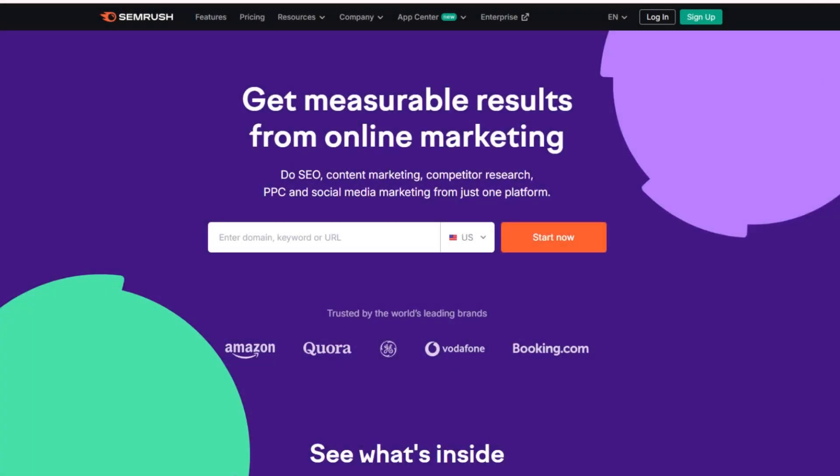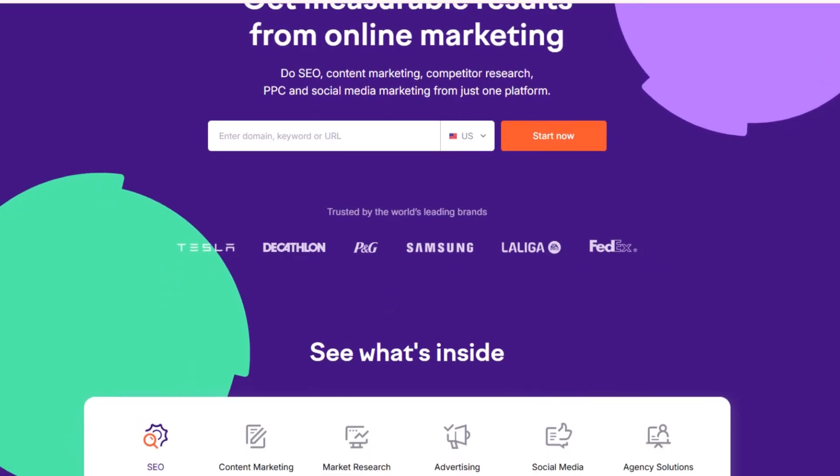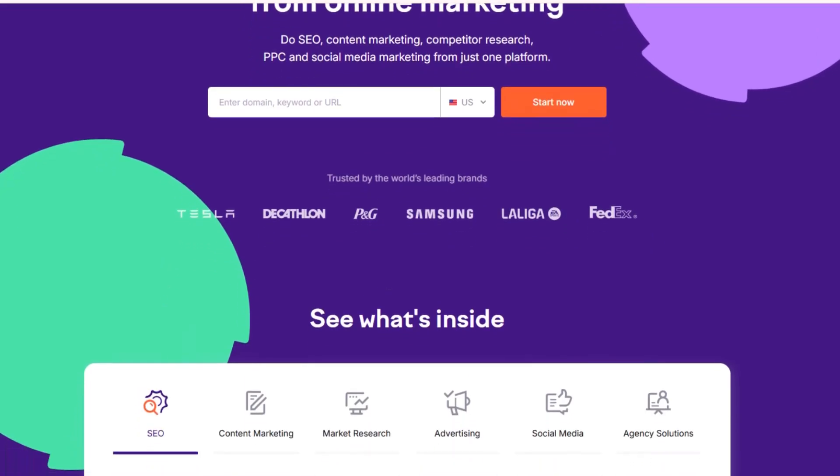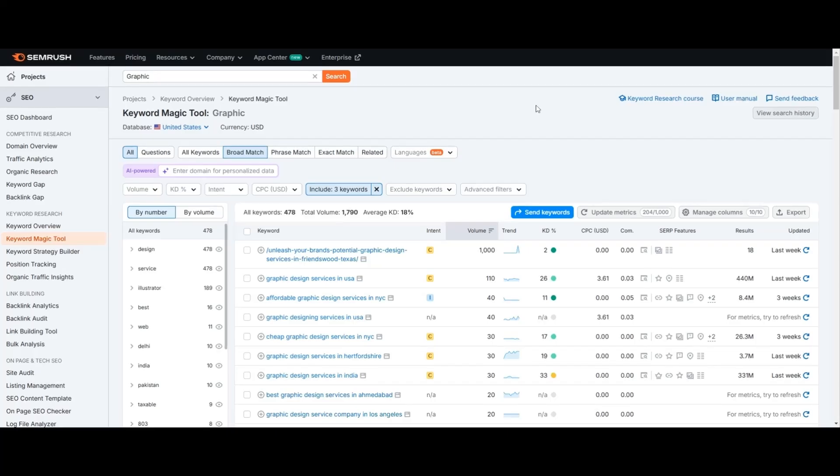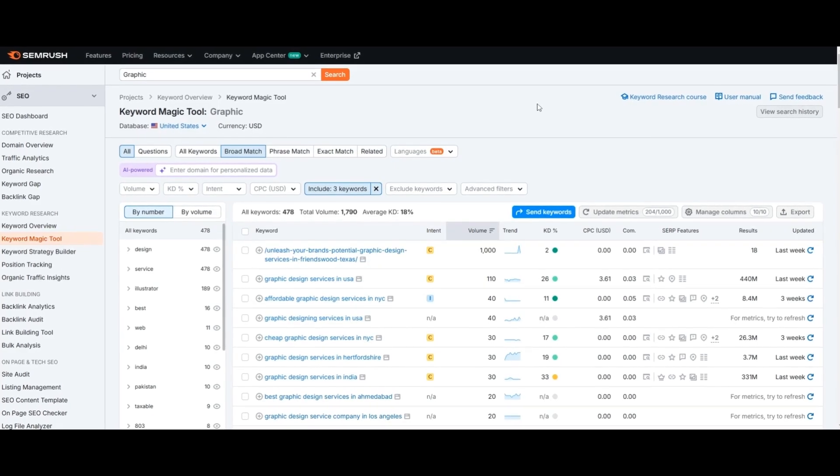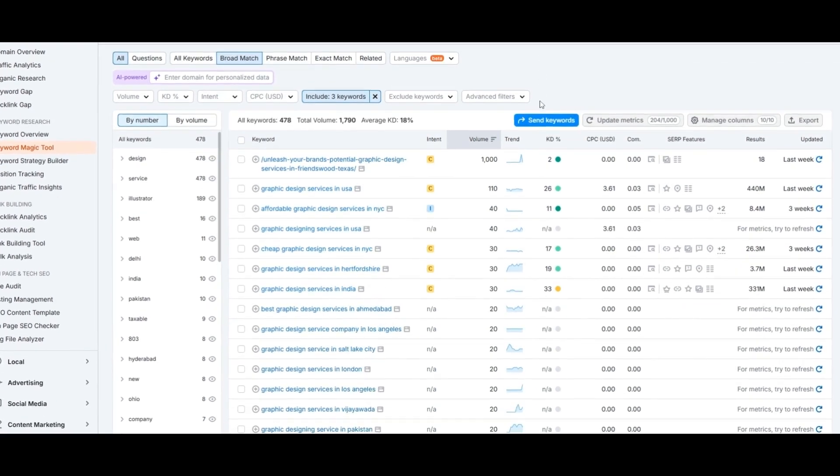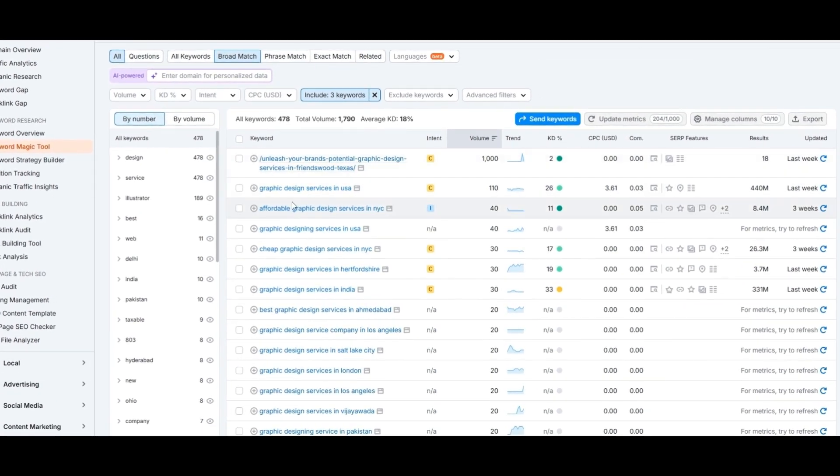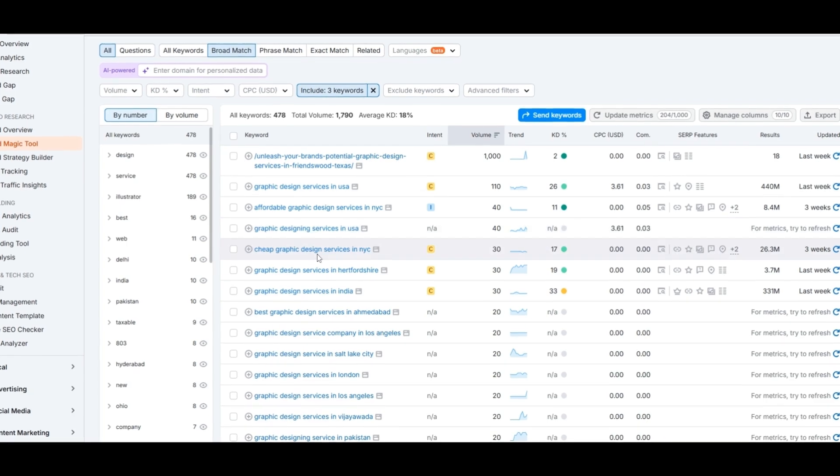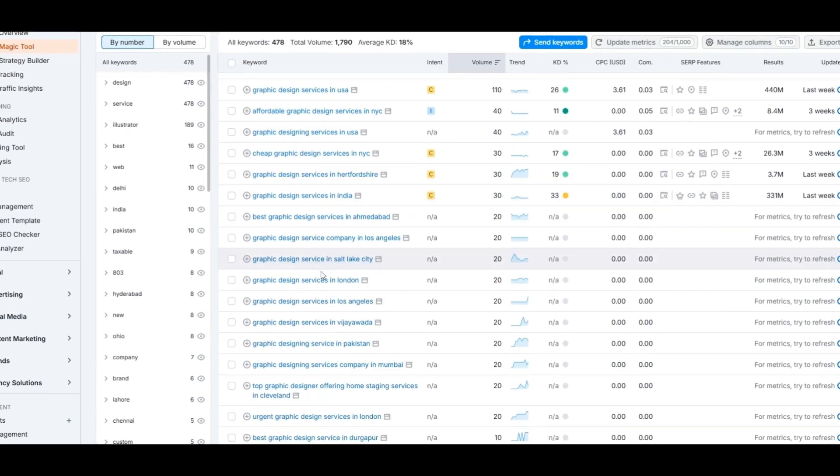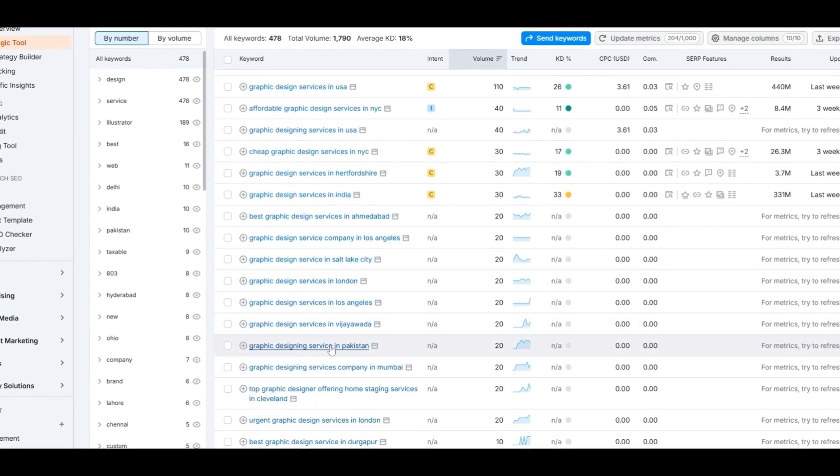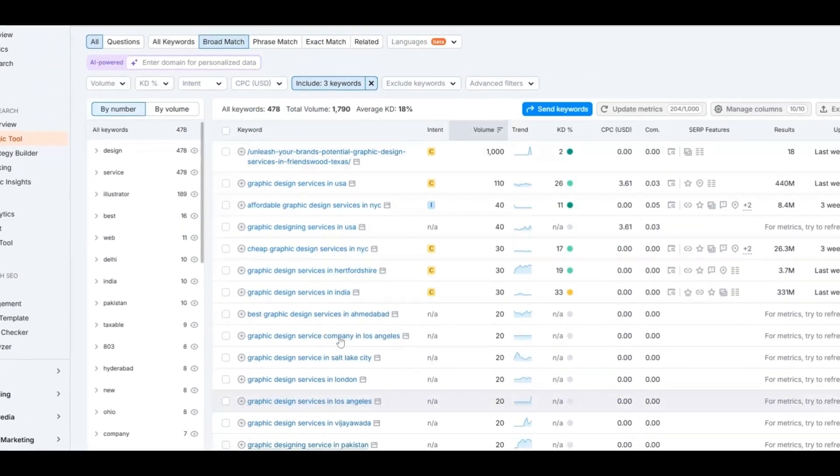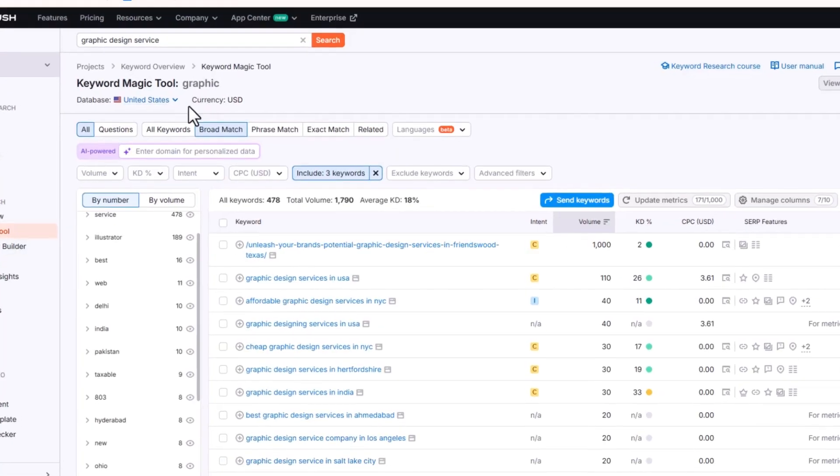Start using a keyword research tool like SEMrush or Ahrefs to find the best keywords for your service. For instance, if you're offering graphic design services, you might want to target keywords like graphic design service in USA, graphic design service in NYC, graphic design service in London, or graphic design service in Hyderabad.